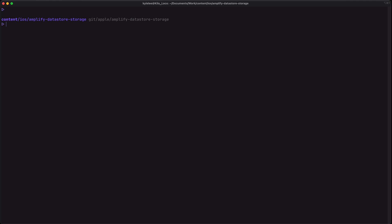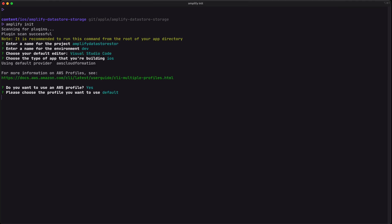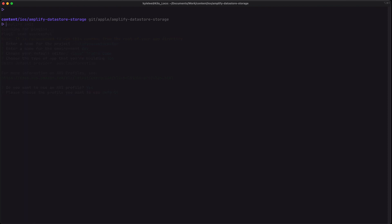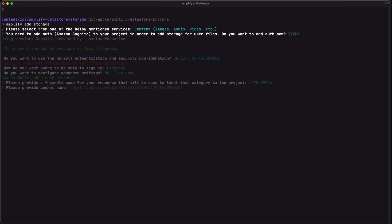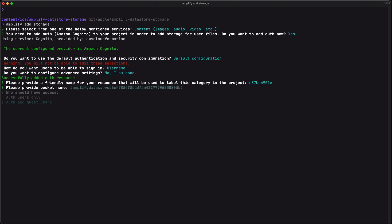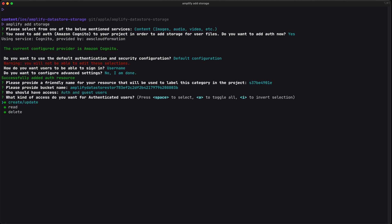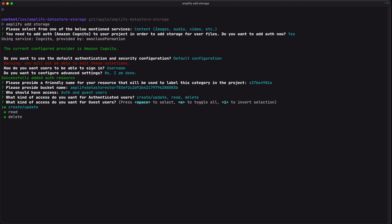I'm going to kick things off by running Amplify init, then enter all the default values by simply pressing enter for each question. Now let's run Amplify add storage so that we can actually save our images somewhere. We also need to add auth to our project in order to use storage, so I'm going to go through the auth configuration as well.